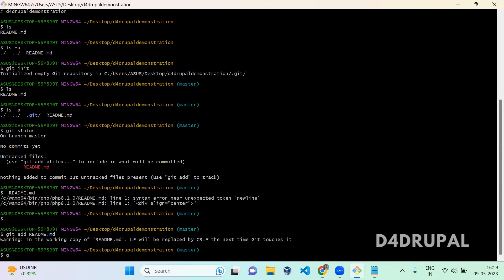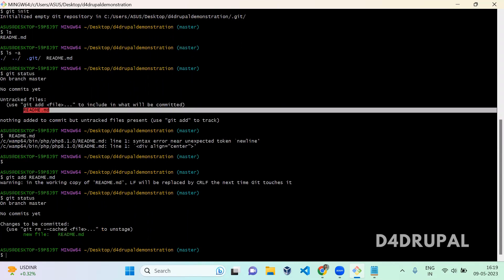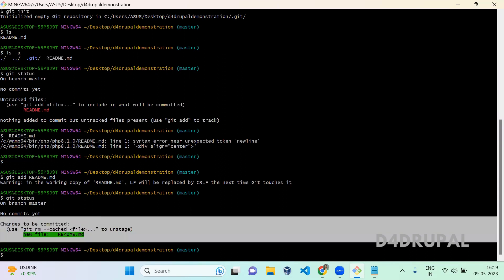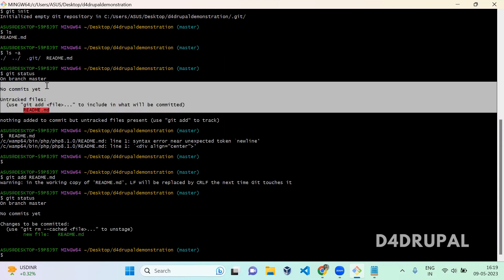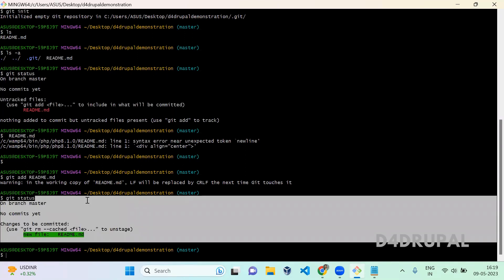Once you've done that, when you do git status, you can see the red color has changed to green color, which means you are telling the git repository that you are going to push these files. If any file is still in red color after adding, when you push, those red files will not be pushed to your git repository.